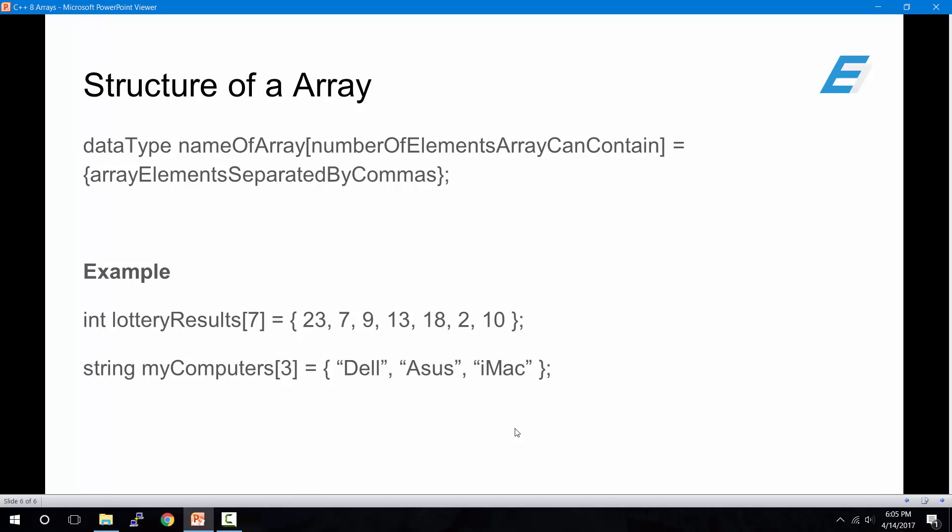So here's the structure of an array. First off, you would declare the data type, just like a variable, followed by the name of the array. The naming conventions that you use for variables also apply to arrays. Then you would type inside square brackets a whole number, which will represent the number of items that your array can hold. So if you want to hold five items inside your array, you would type the number five inside the square bracket, followed by an equal sign. Then inside curly brackets, you list out the items that will be stored inside that array, and each item is separated by a comma.